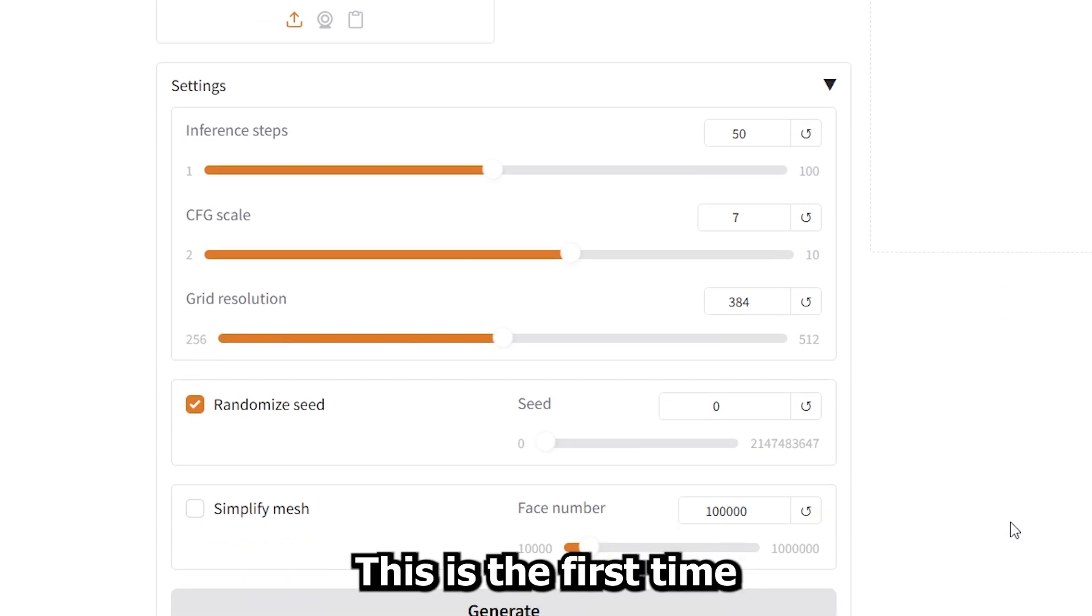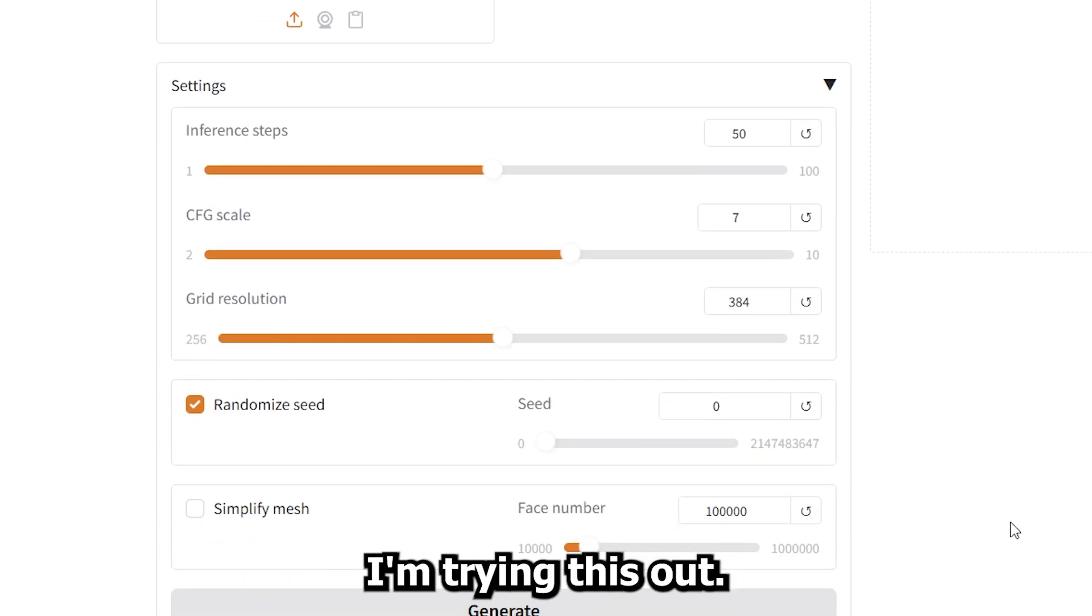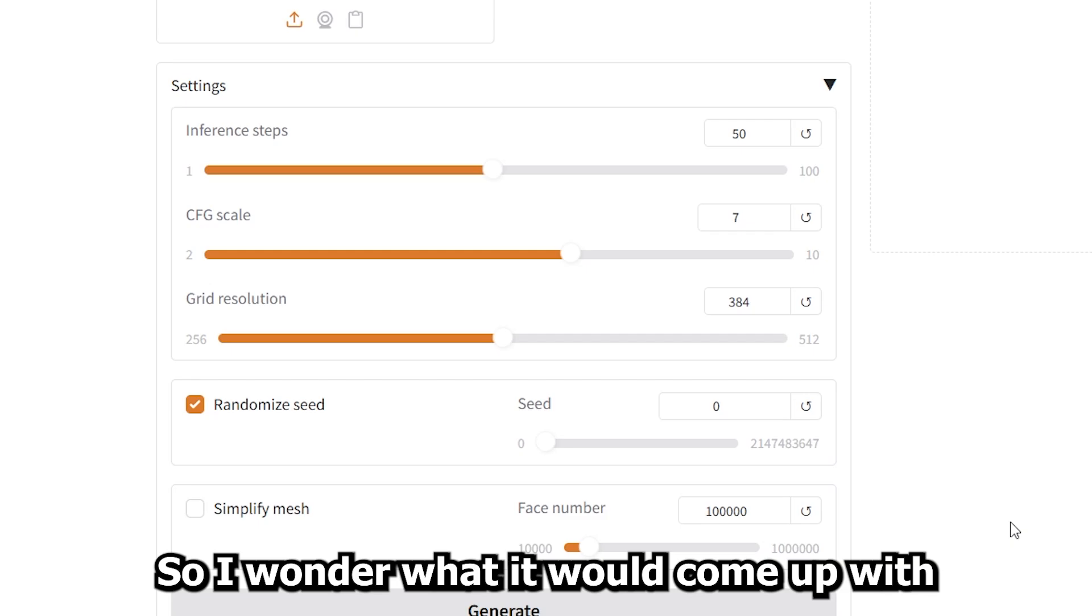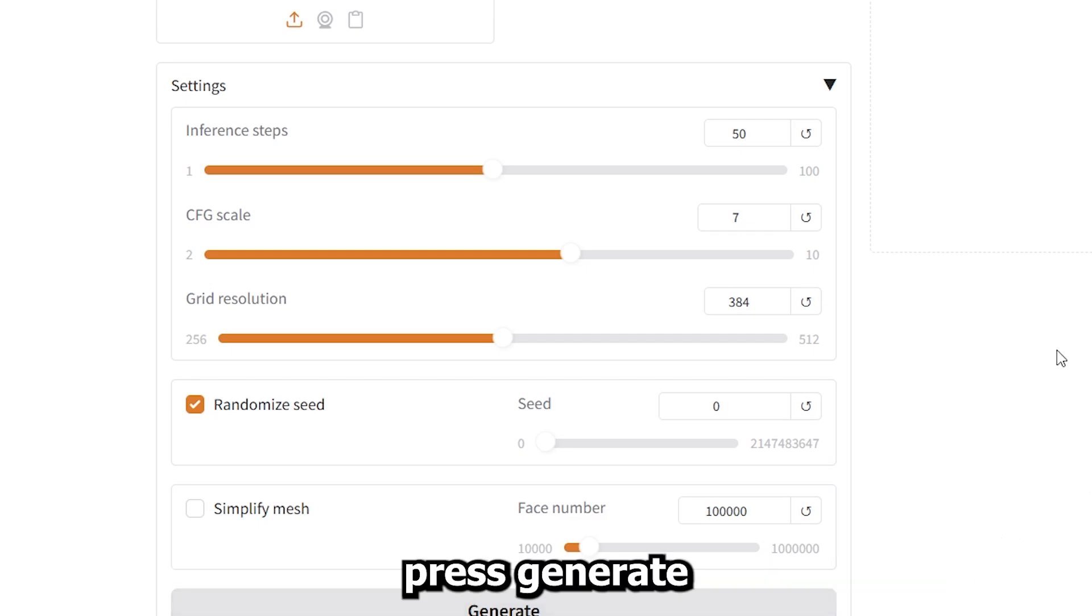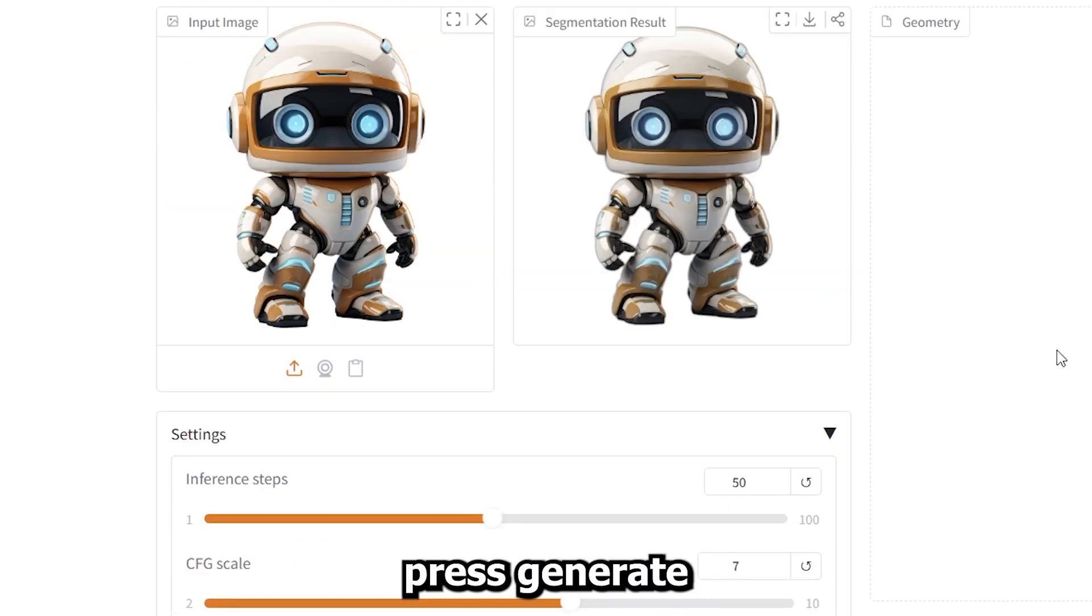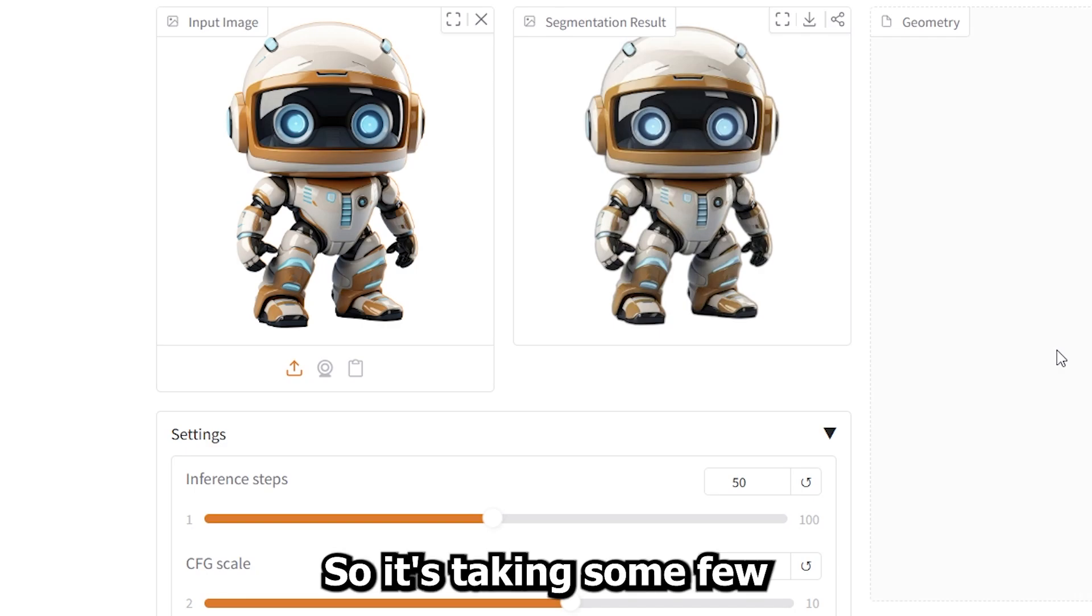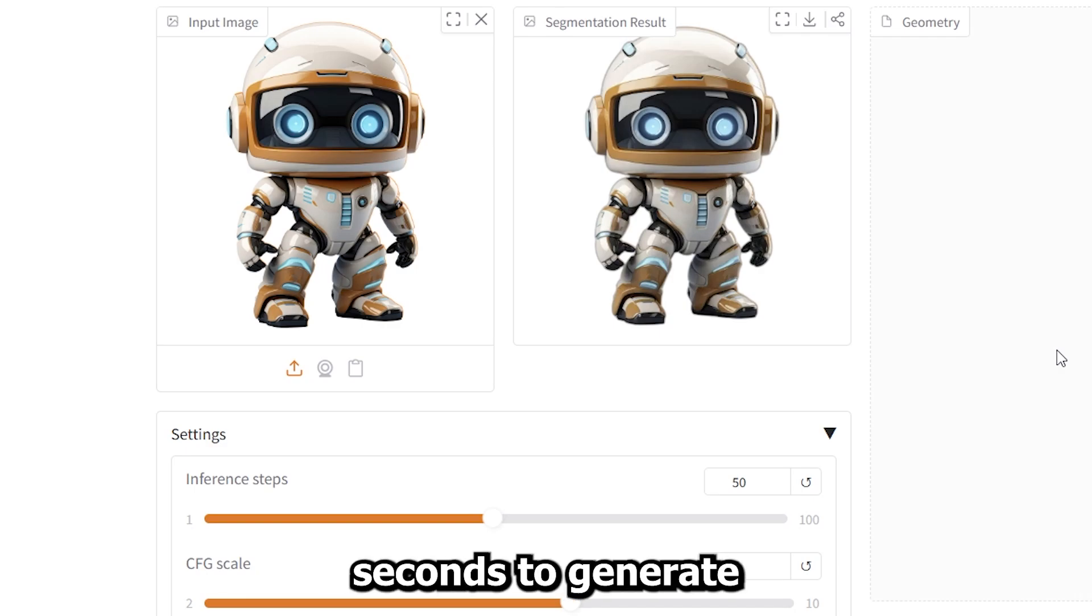This is the first time I'm trying this out, so I wonder what it will come up with. I'll press generate. All right, so it's taking some few seconds to generate.